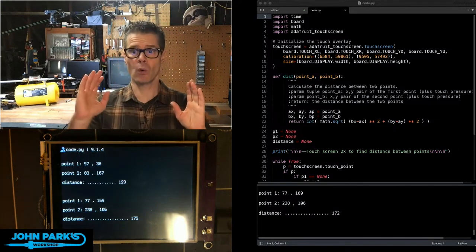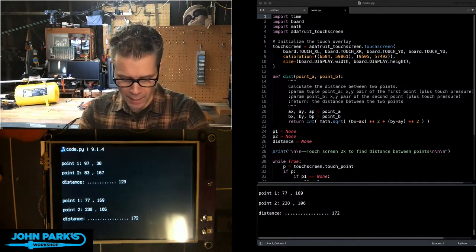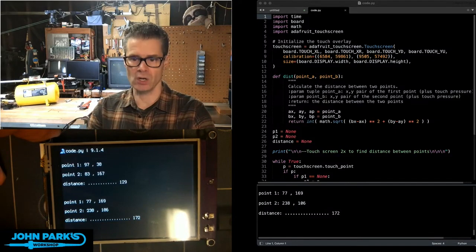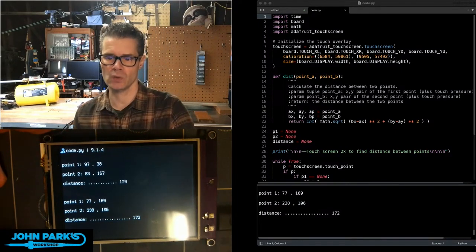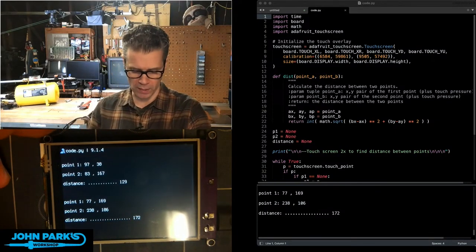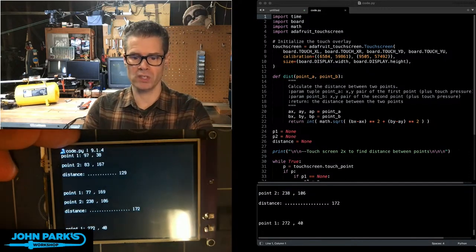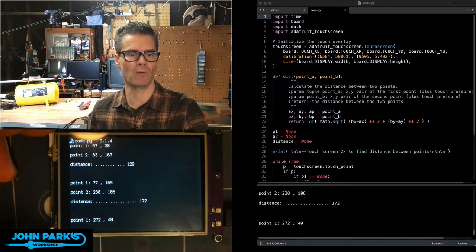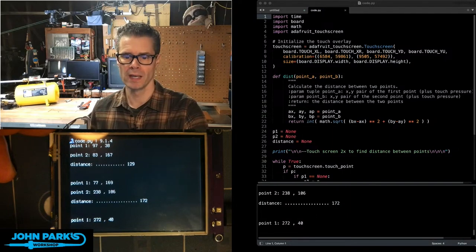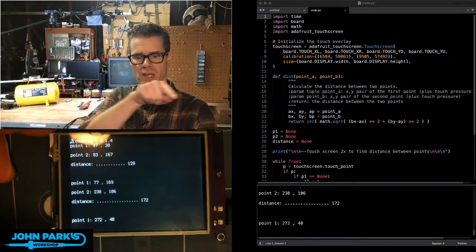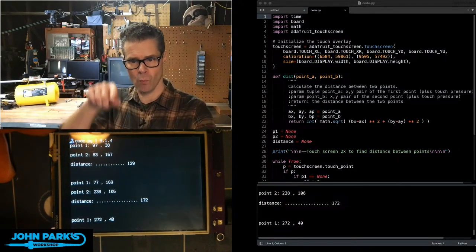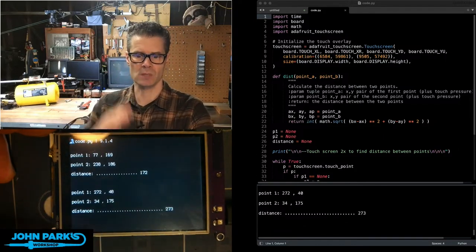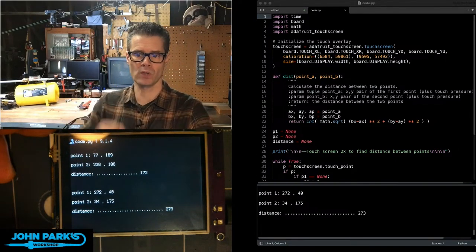So what I'm doing here is I've got a PyPortal and you can see when I start this up, it says touch the screen twice to find the distance between points. So I'll touch once and you'll see it spits out both in my REPL and on the screen there. Point one is at 272 on the x-axis and 40 on the y-axis. And then I'll touch a second time and it says point two is at 34 and 175.